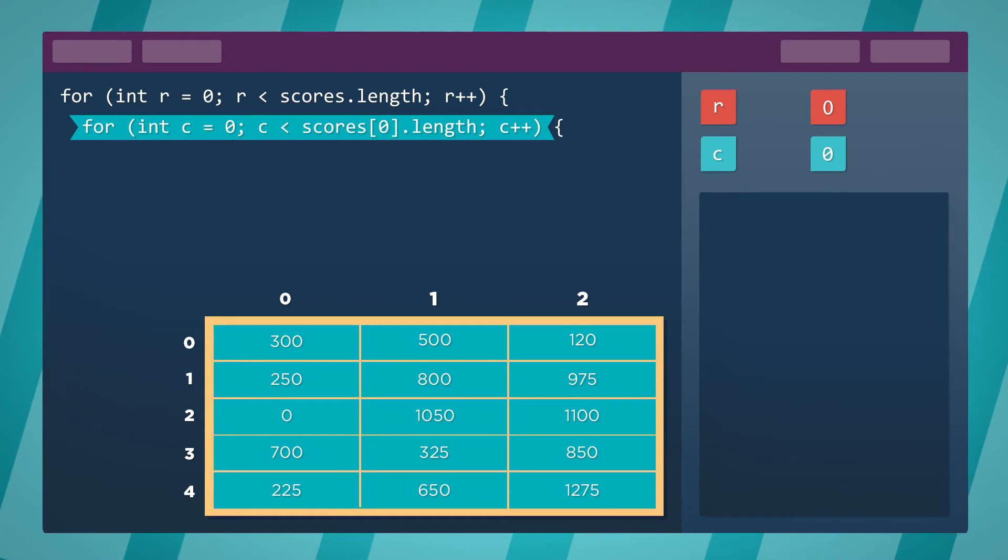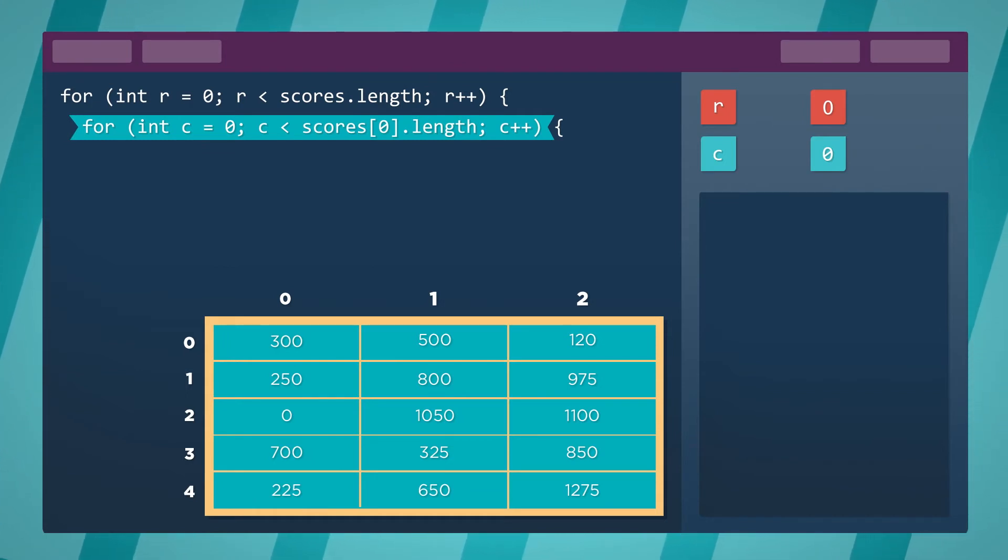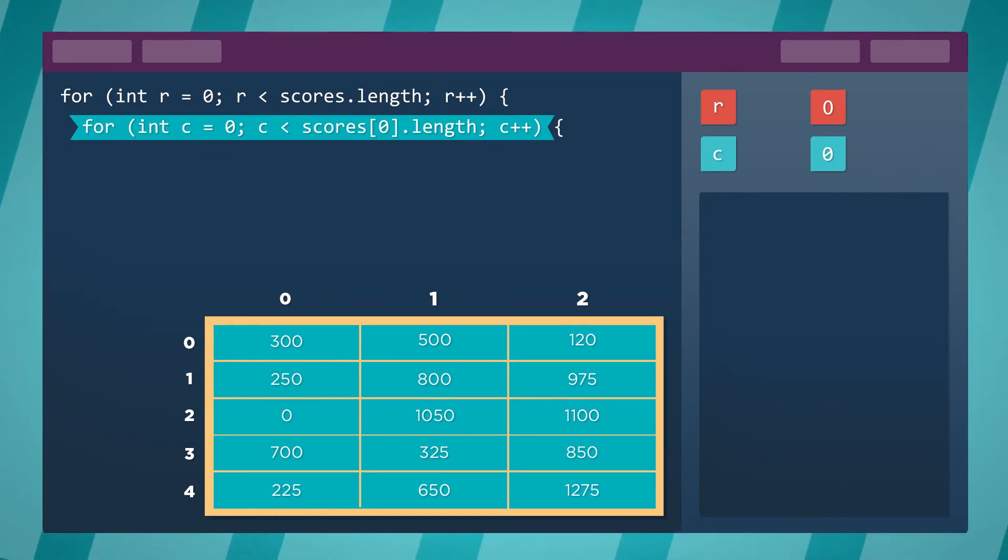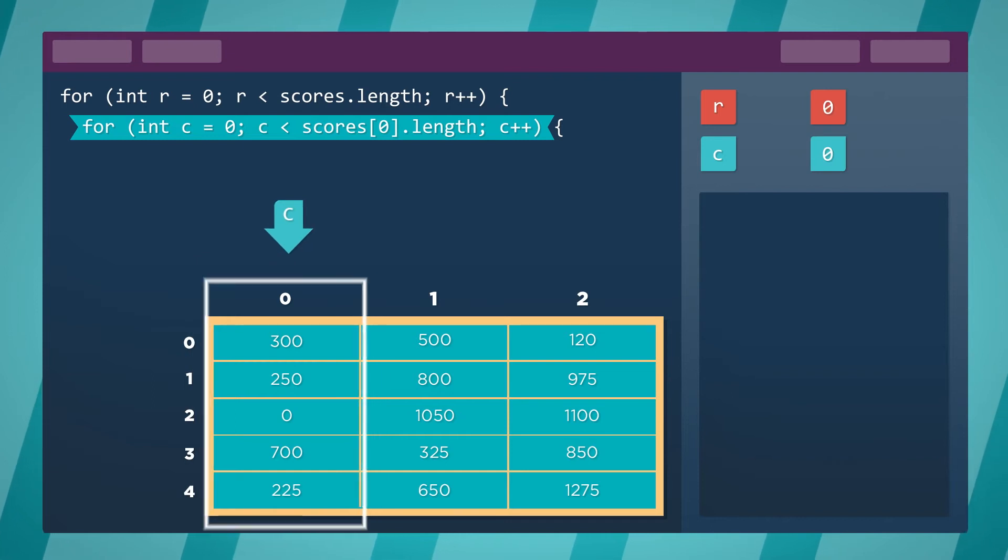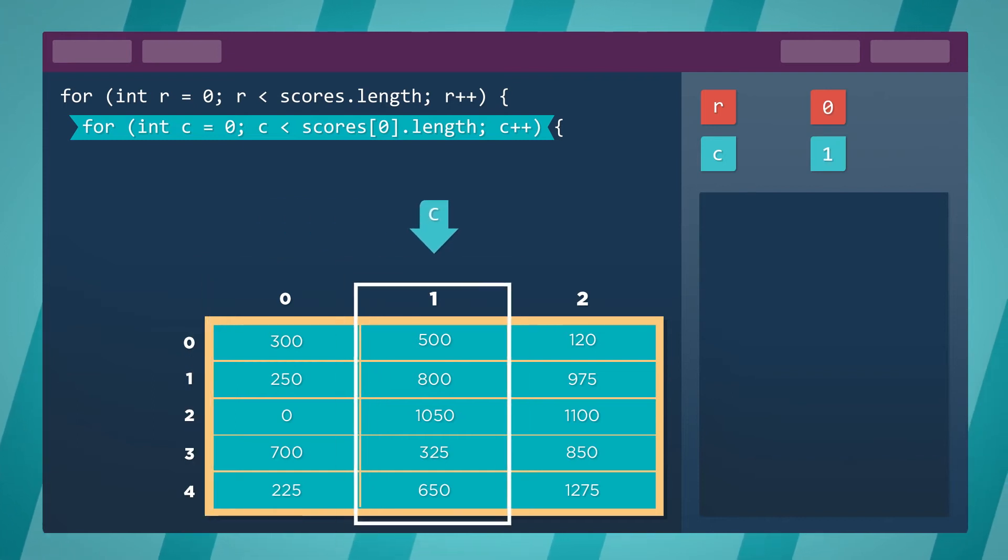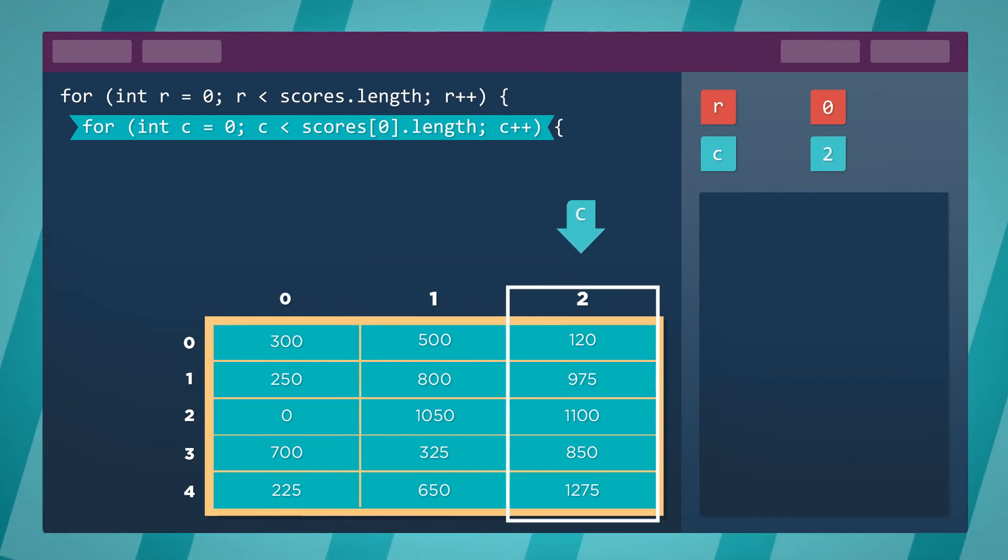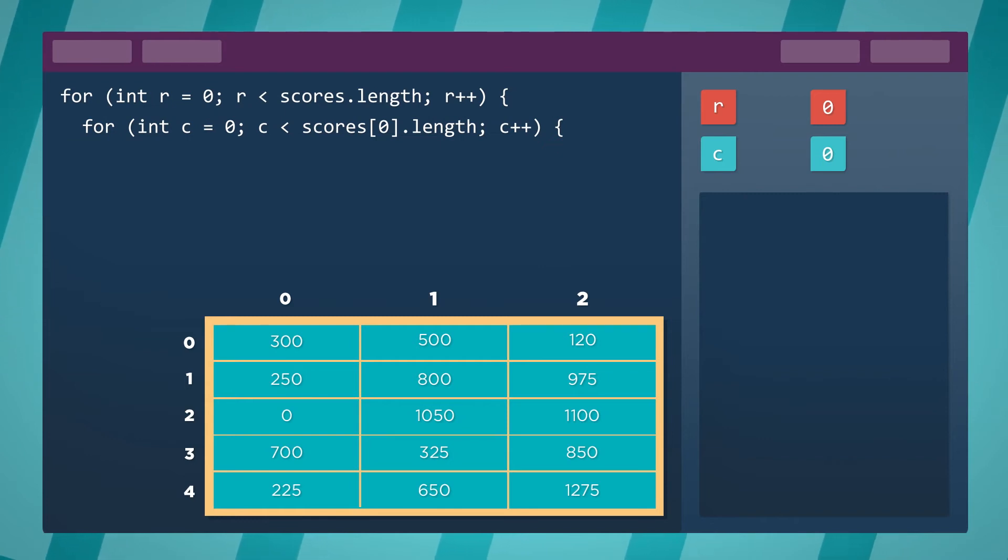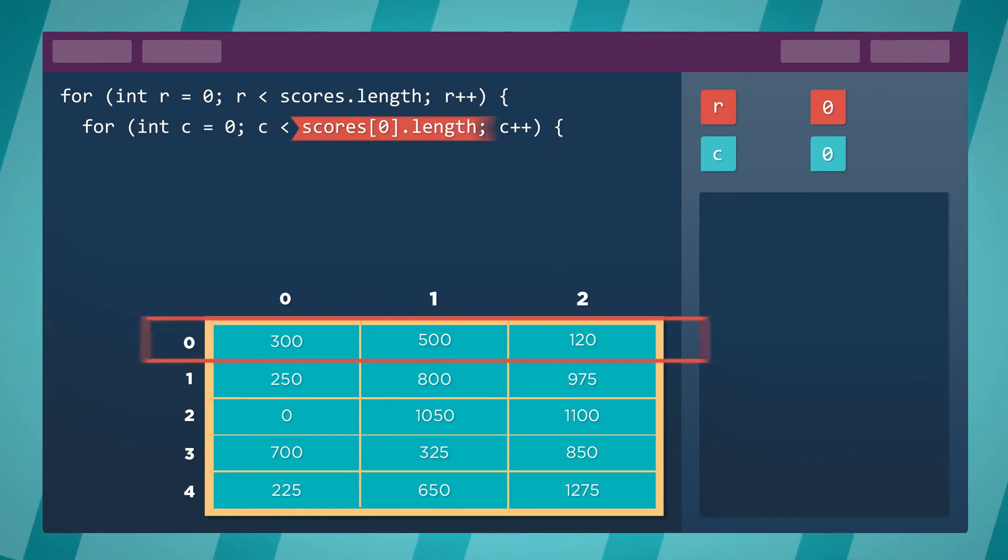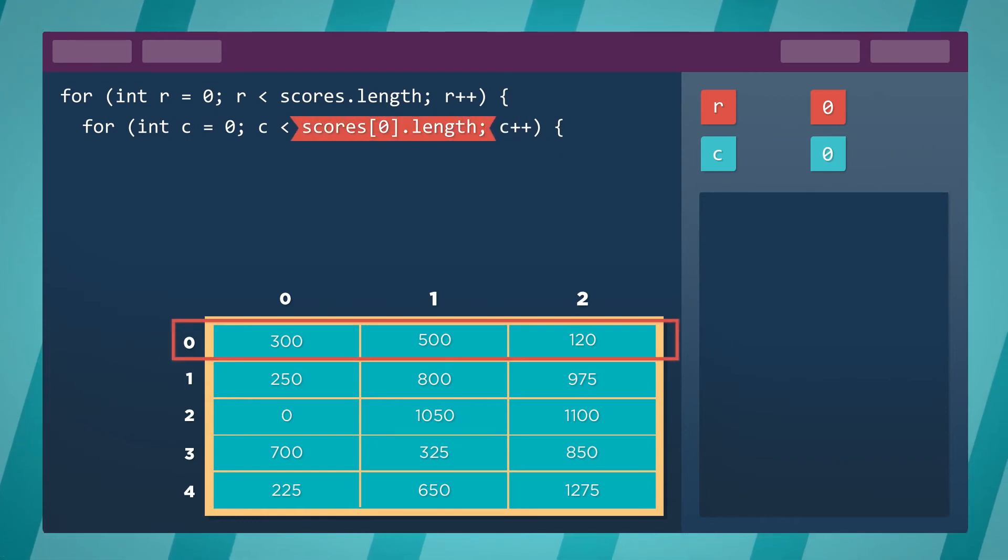The inner loop will traverse each column in the current row. It also starts at index 0 and repeats for the number of columns in the row. The number of columns is equal to the length of the inner array. We use index 0 to refer to the first row and get its length.